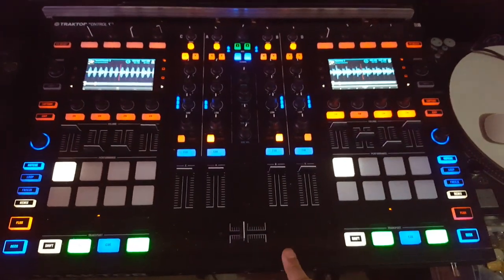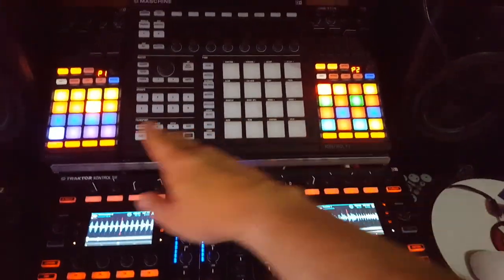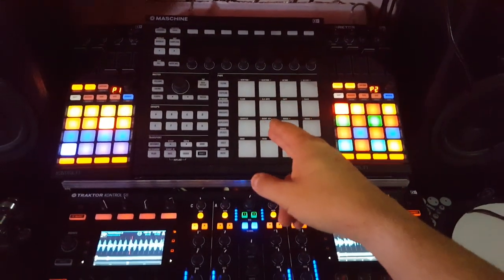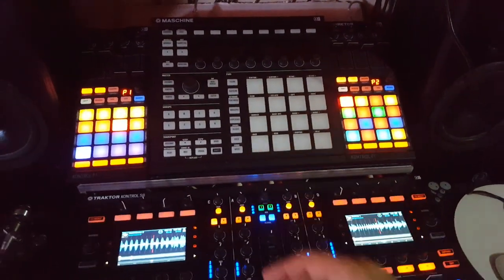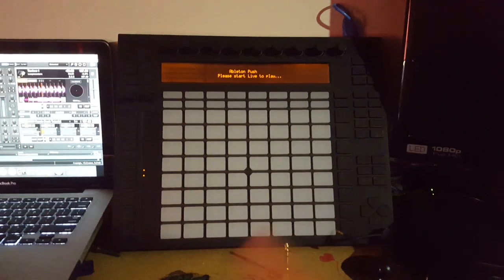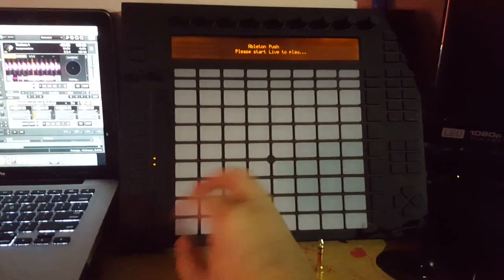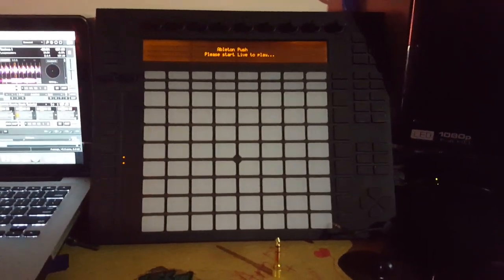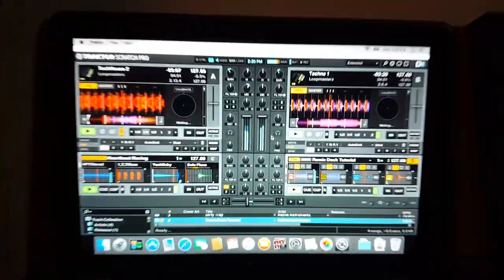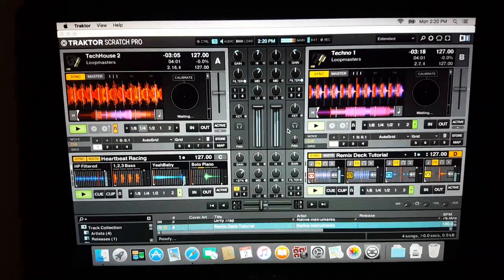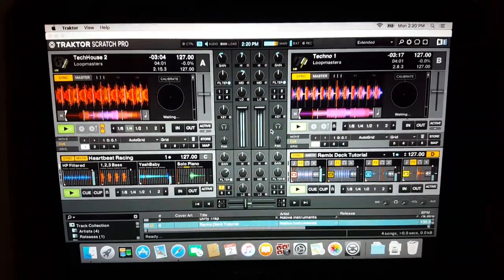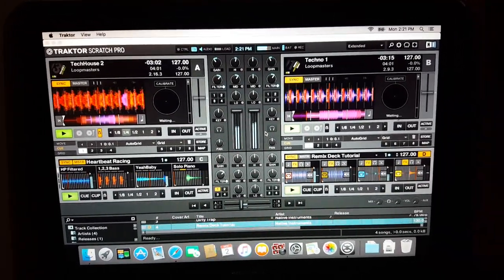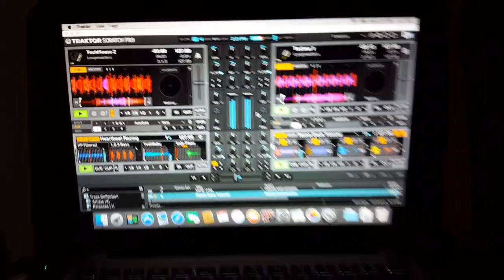Control S8 here, by the way. Obviously two F1s. I haven't installed Machine software yet—I forgot to back up my map for the light show on the Ableton system here.